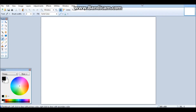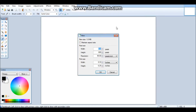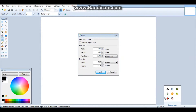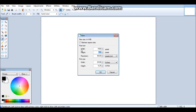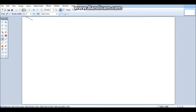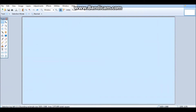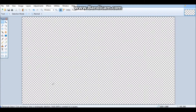Once you're in Paint.NET, go to New and set the pixels to 1920 by 1080. That will give you your canvas. To make it transparent, press Delete — there you go, now it's transparent, as you can see in the background.